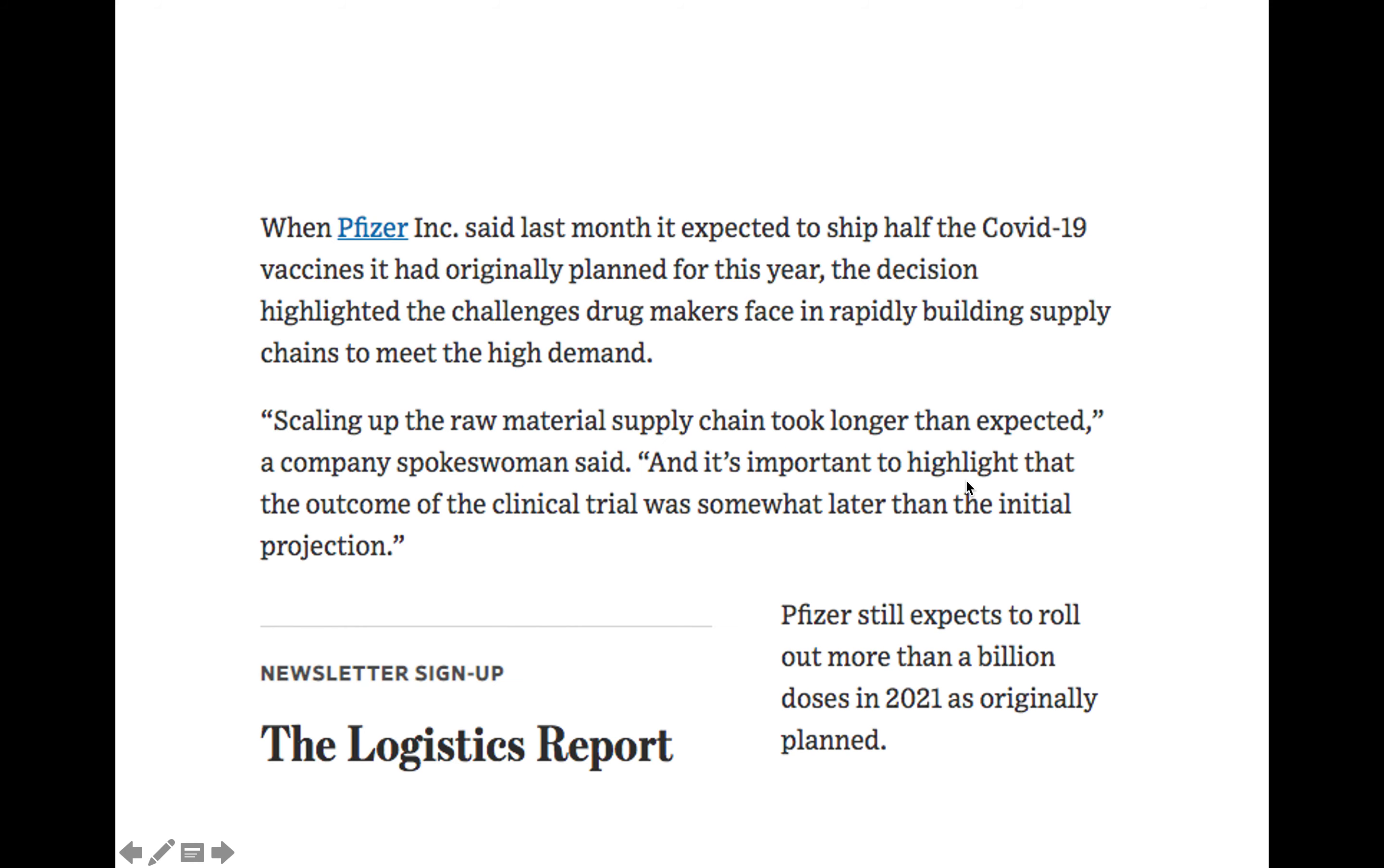If we go into the article, it says when Pfizer said last month they expected to ship half of the COVID-19 vaccines that originally planned for the year, the decision highlighted challenges for drug makers in rapidly building supply chains. And the problem was, in the second paragraph, scaling up the raw material supply chain took longer than expected.